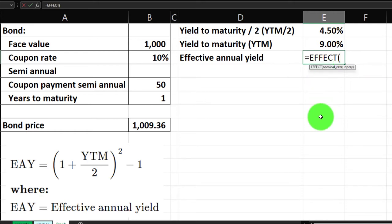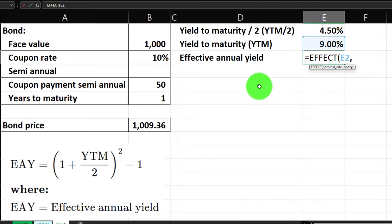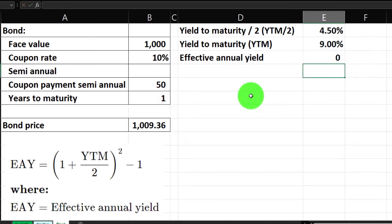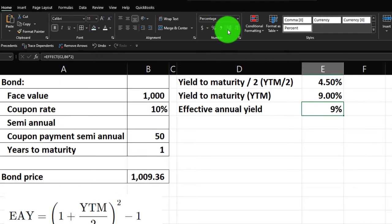Percentifying the EFFECT result and adding a few decimals gives us 9.2025... and so on. We can also calculate the effective annual yield manually a couple of different ways.